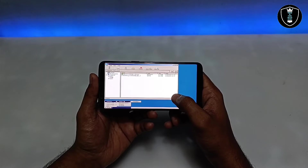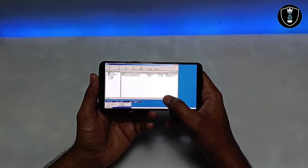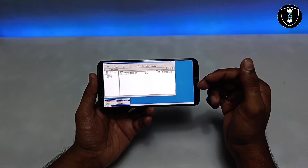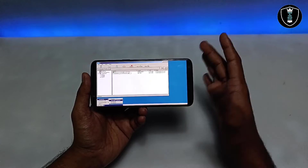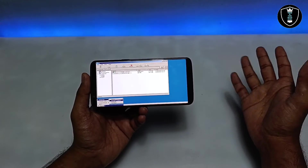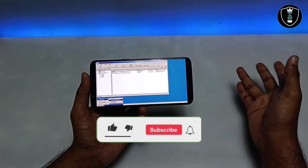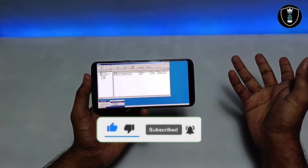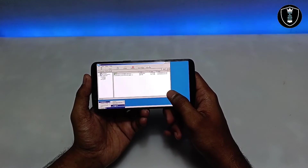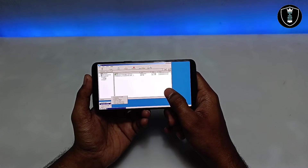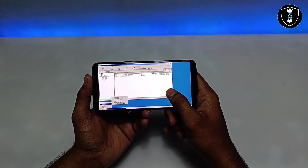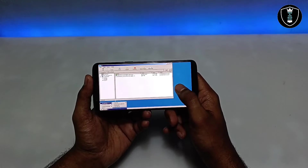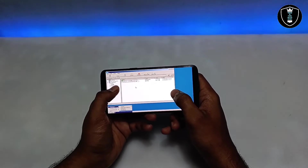The Start menu has Programs, a built-in game, Internet Explorer (not the latest version), Notepad, WordPad, System Tools, Command Prompt, and Task Manager. In upcoming videos I'll show how to install the latest Chrome or Firefox browser.